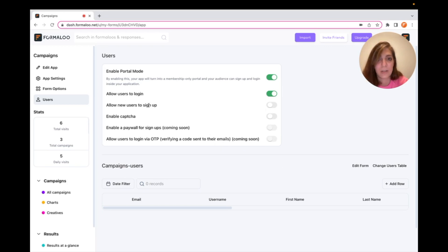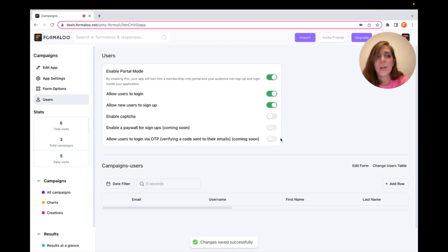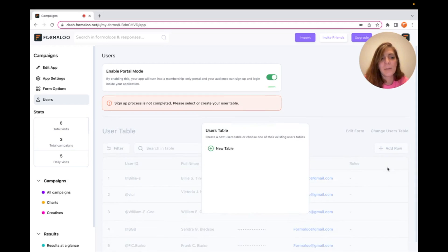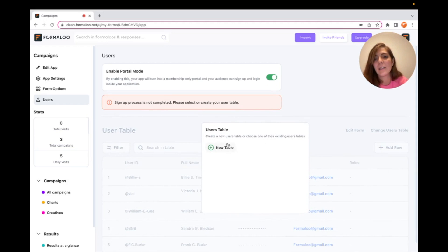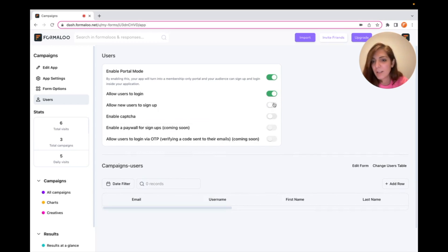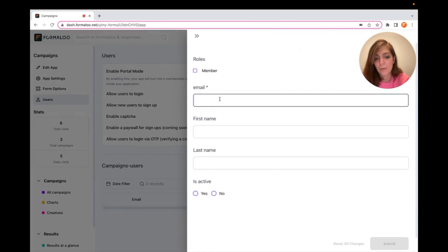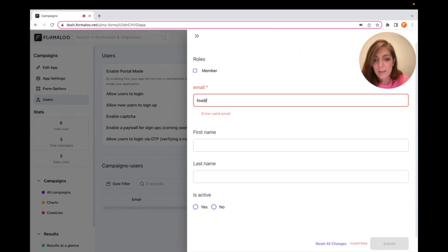Here are some configurations for your users table: you can allow new users to sign up or disable it, and you can enable captcha — I'll show you that in action later. You can also change the users table by clicking and selecting a different one you already have. I created a new users table, enabled sign-up, and will now create a new user — for example, lisa at simpson.